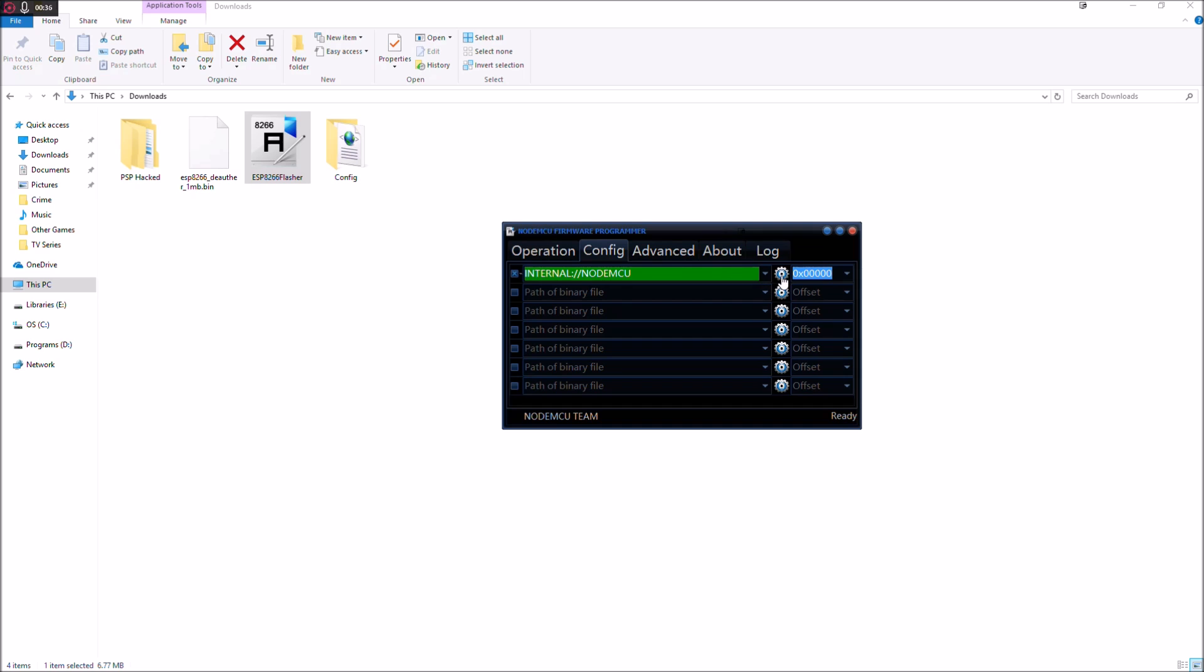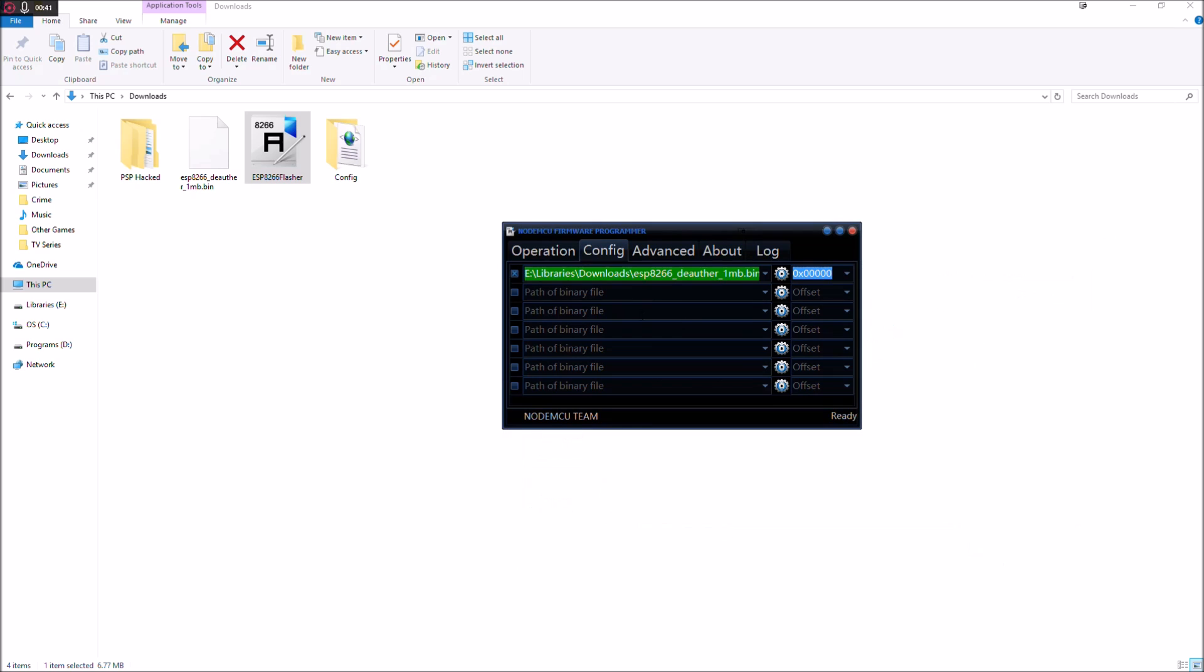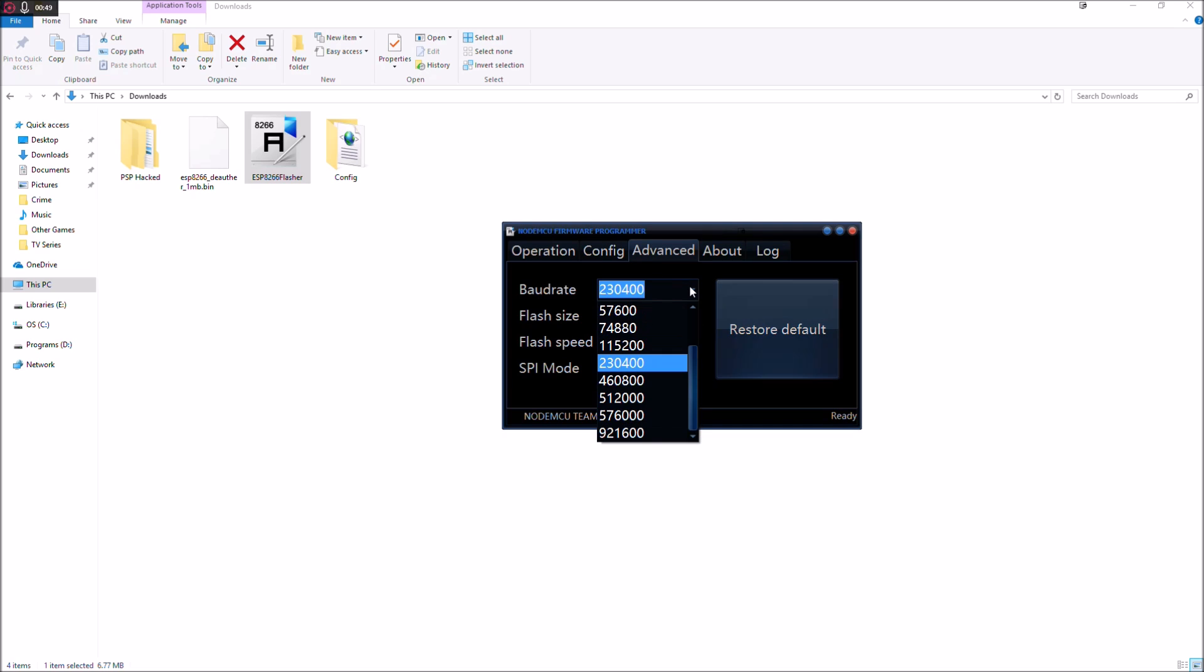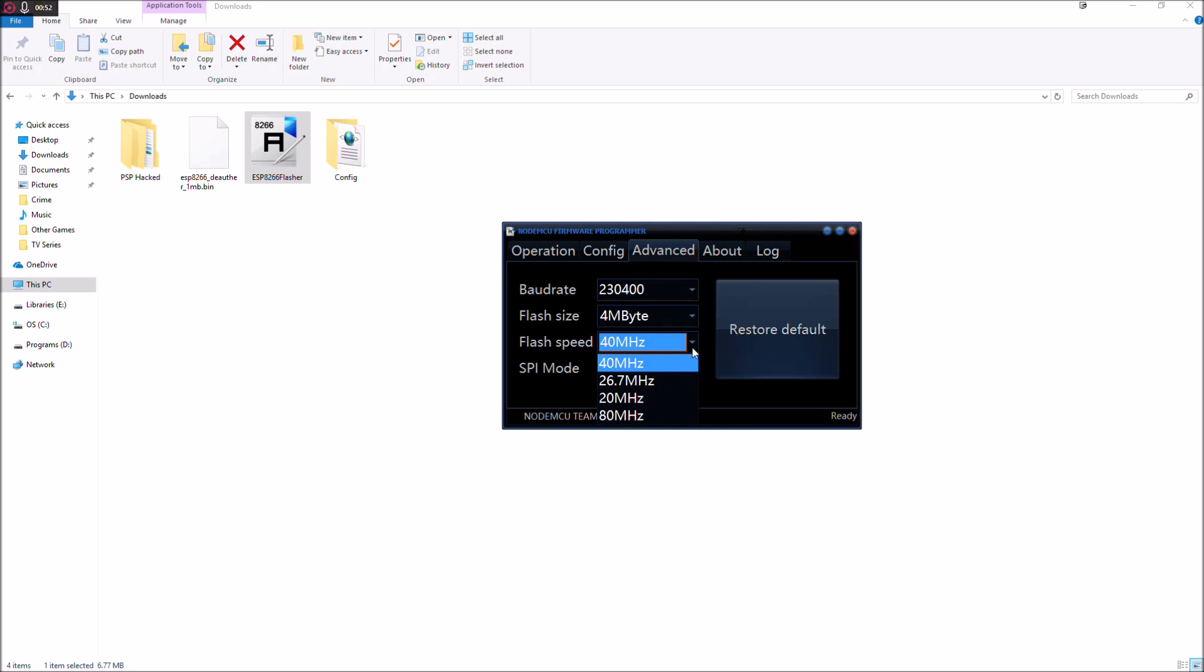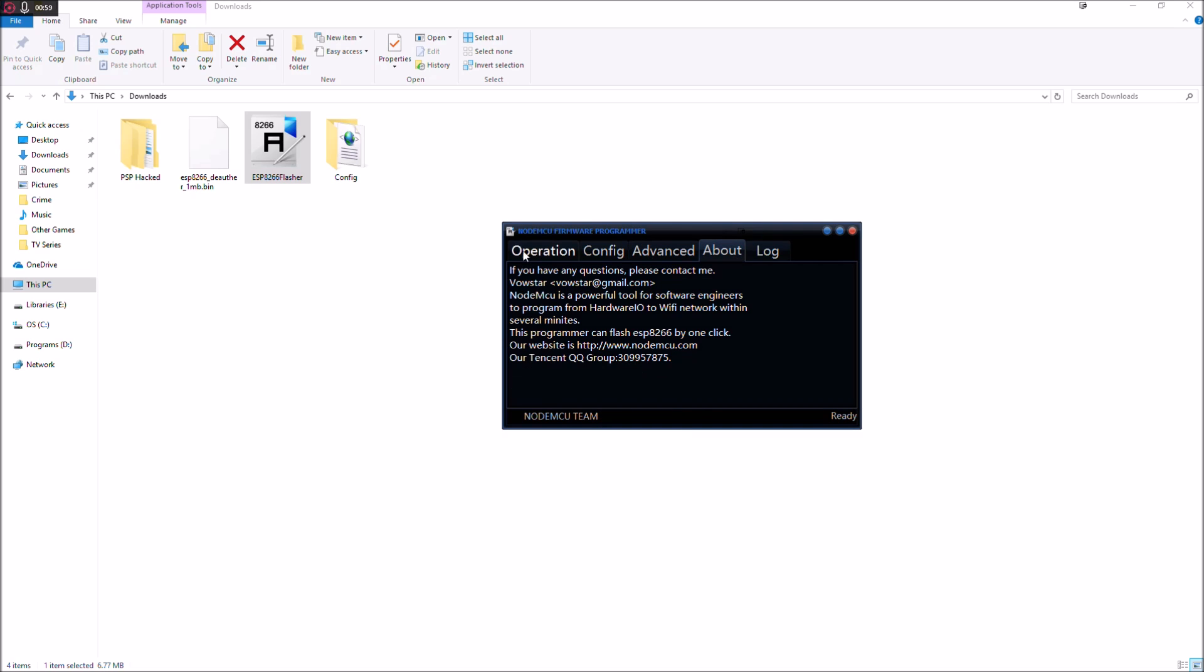So under config, you want to press the little cog icon and navigate to where that bin file is. And then we're going to click open. So once we've done that, we're going to go to advanced and then set these various settings here. So we're going to leave the board rate at that. Flash size is 4 megabytes. Flash speed, we're going to set that to 80 megahertz. And SPI mode, we'll leave that on DIO.